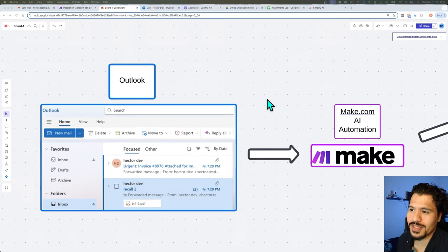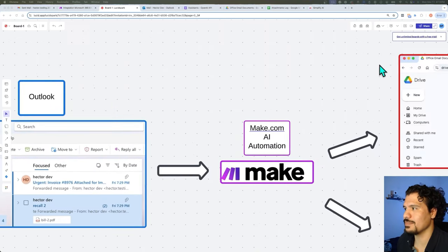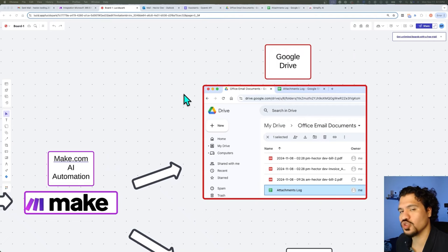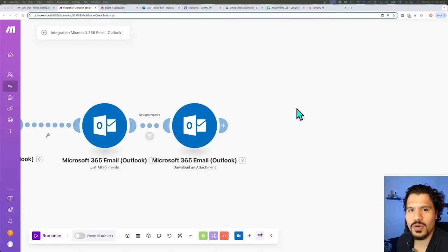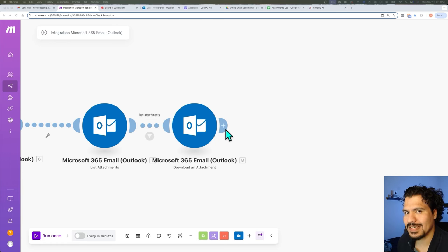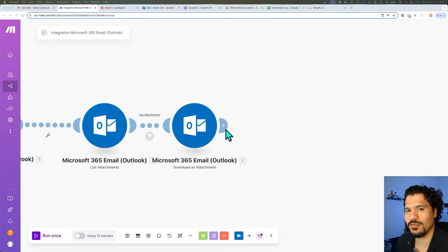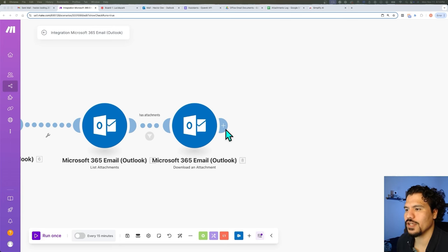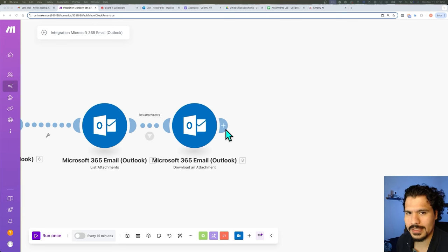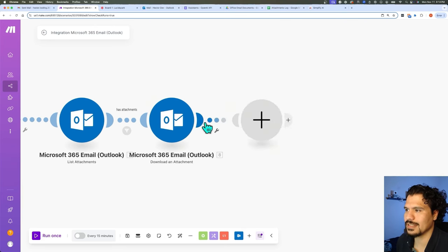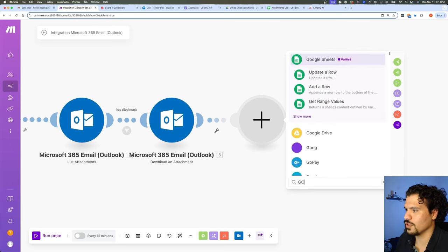With that in mind, we're now going to move on to the next part of our automation: uploading these attachments to our Google Drive account. We're going to be going over two ways you can set this up in make.com. If you're using a Google business account, it's super straightforward. But if you're like me and you're already paying for a personal account for extra storage, I'm going to show you the setup you need to do to make sure make.com can communicate with Google Drive appropriately.